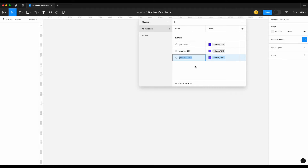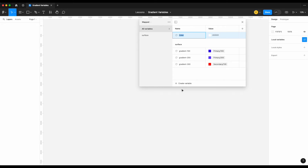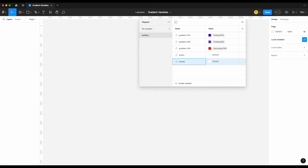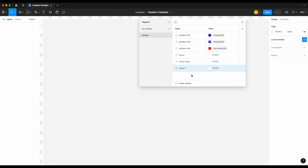You might then have a gradient 200, gradient 300 tied to secondary 100, and so on. The issue with this approach is your surface grouping can already be pretty complex — you might have surface action, surface action hover, surface action variants, and many more. Where you might already have 10 or 15 different surface colors depending on the complexity of your design system, adding another 10 or 15 gradient-specific colors to that surface grouping can result in 30 colors, which is way too complex.